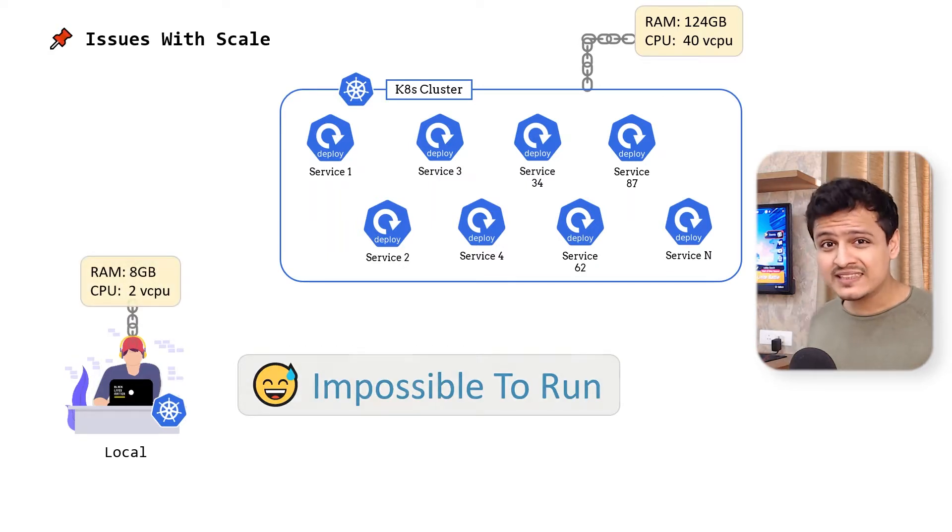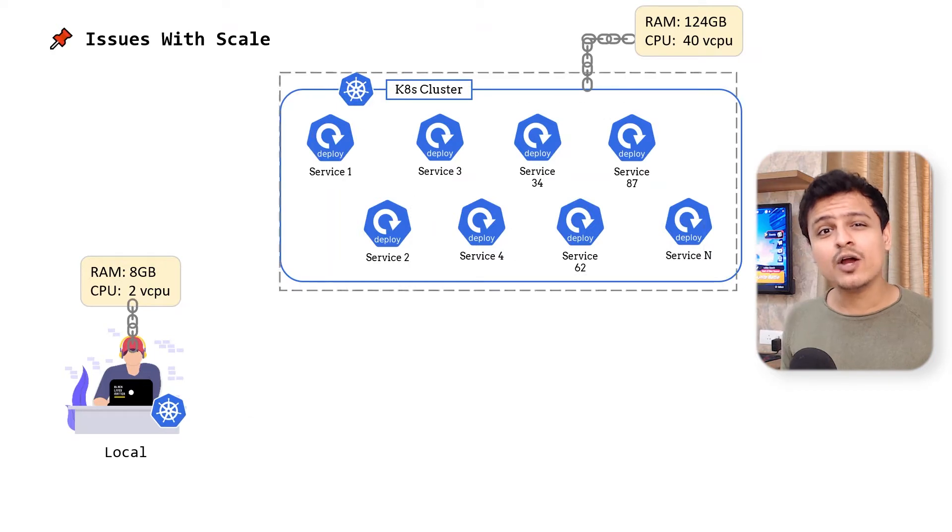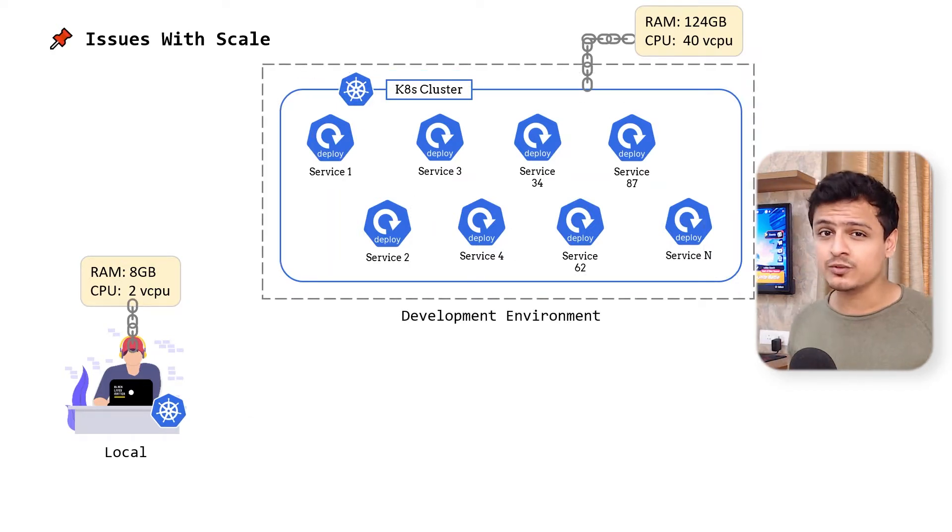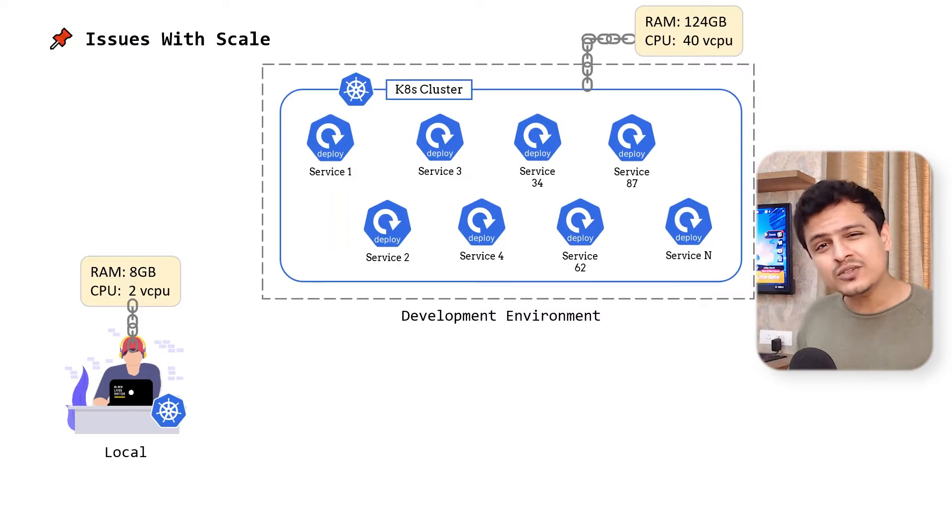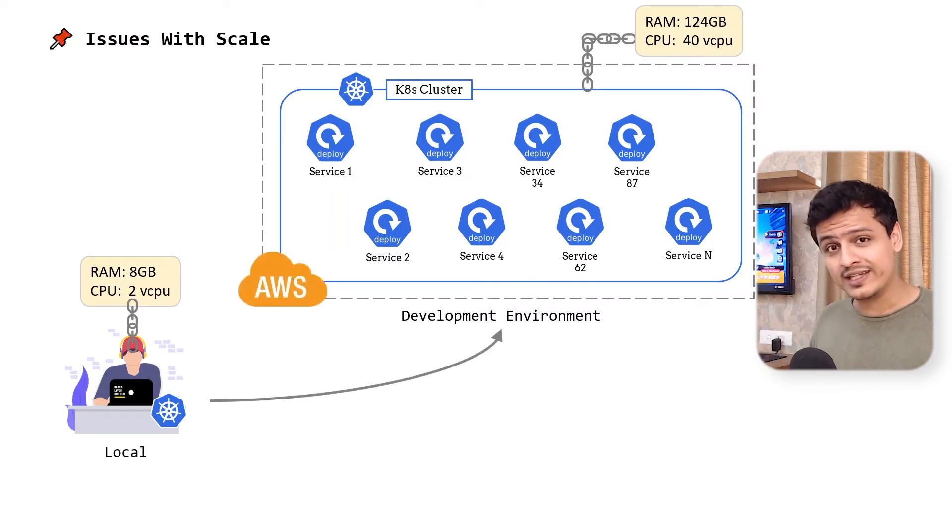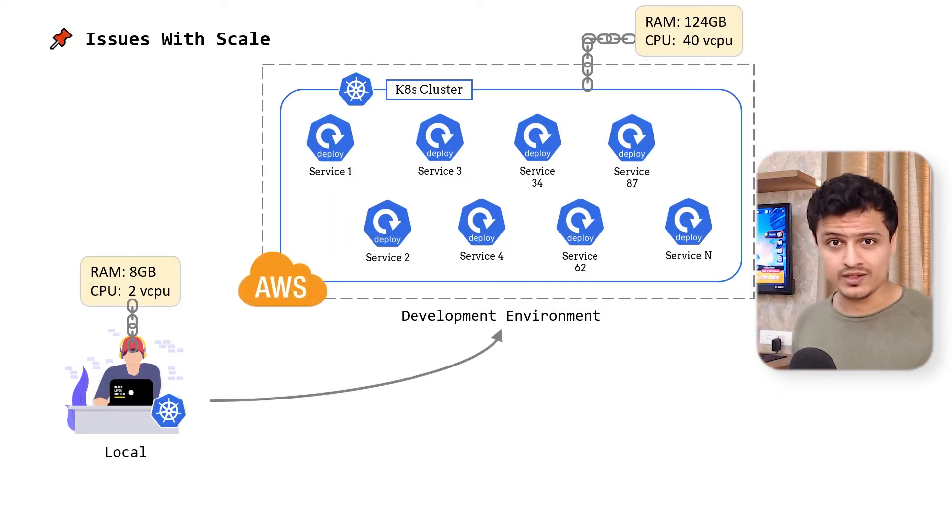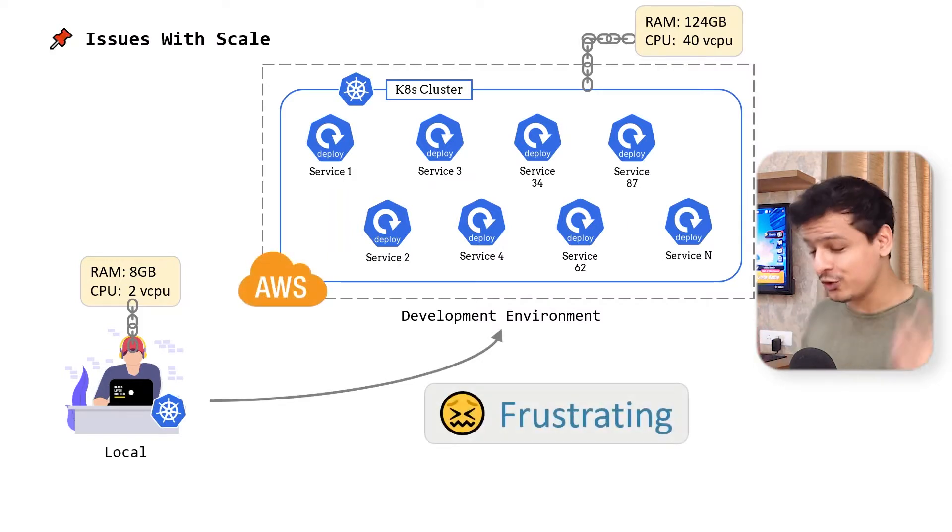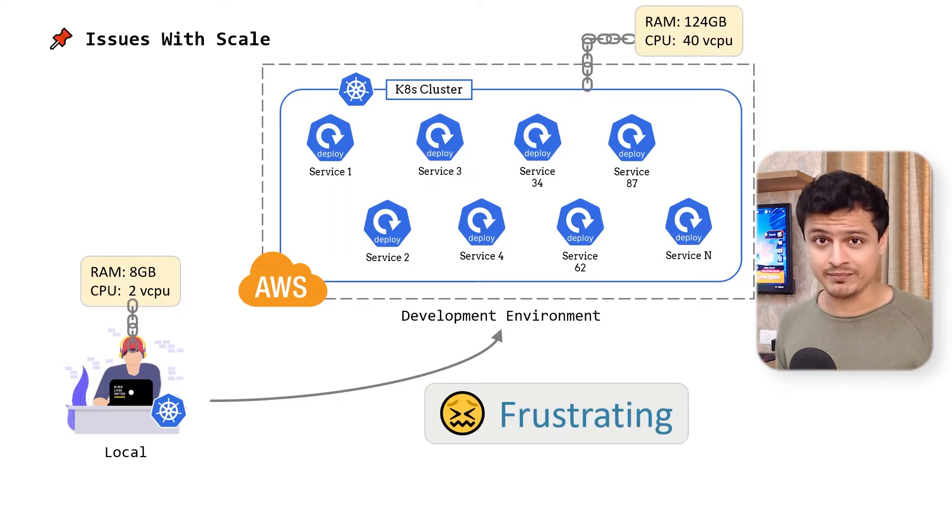This means that we need to rely on a shared development environment where we can expect all the services to be running all the time. We need to develop directly in the cloud. And I don't need to tell you how frustrating that can be.